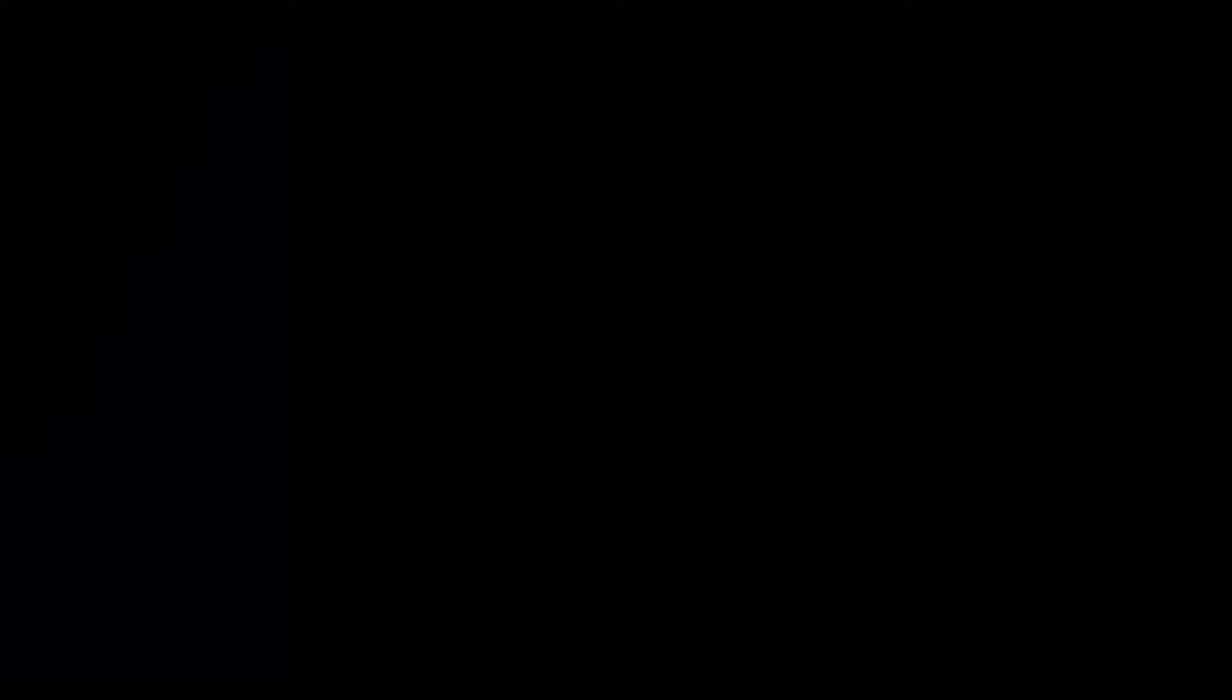And if you ever want any support with your Smartsheet or resource management, please do get in touch because our passion is to help organizations around the world get the most out of Smartsheet and really unlock that through our industry experience. So, no further ado, let's dive in and let's have a look.